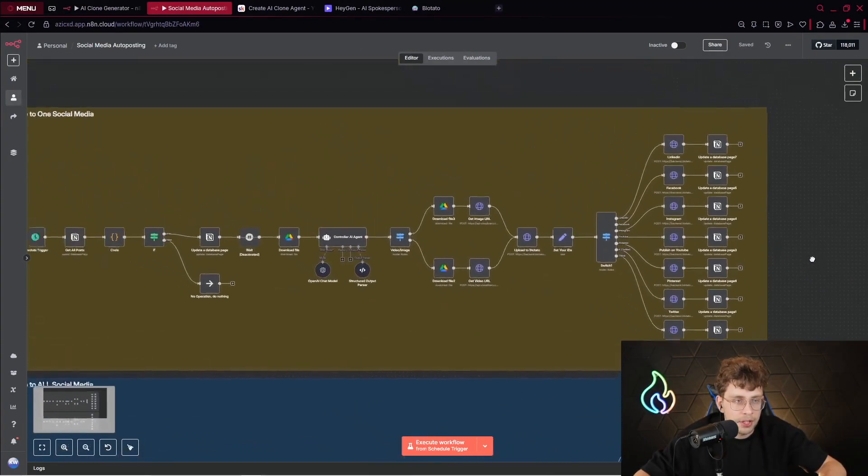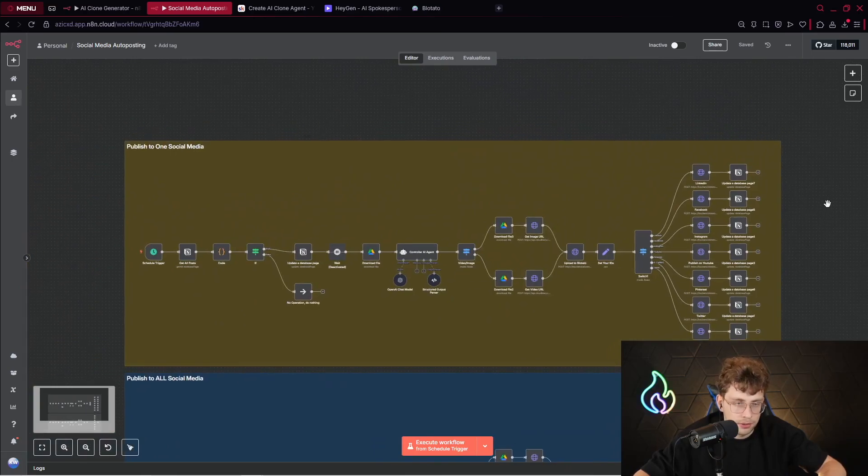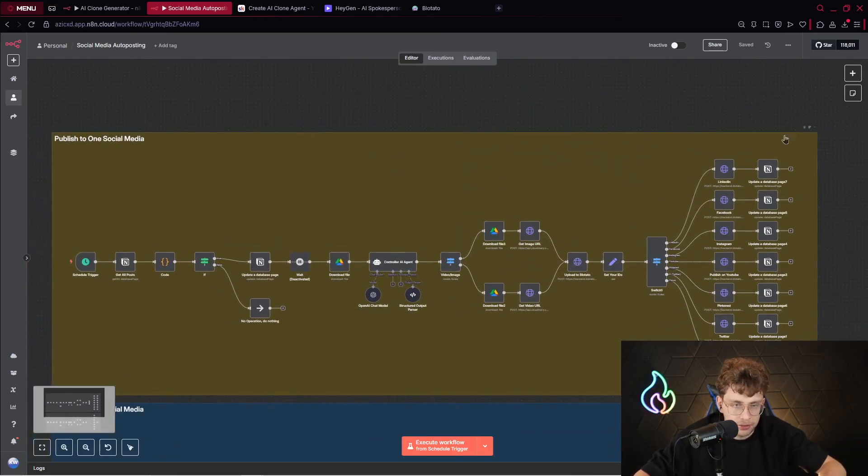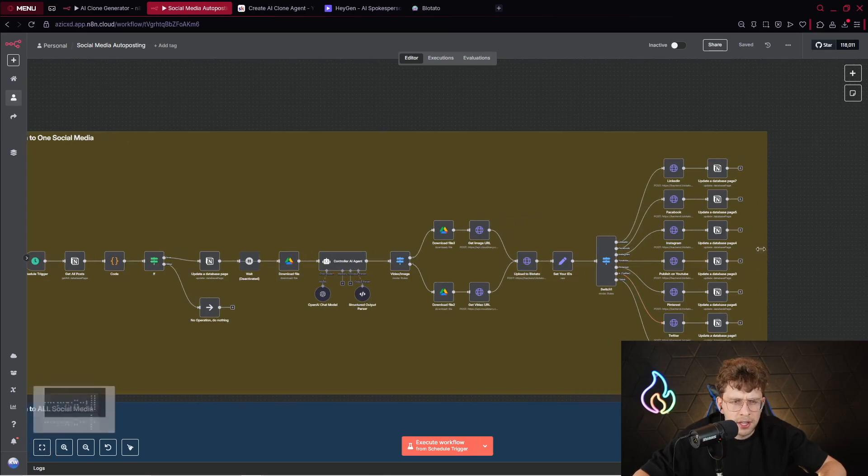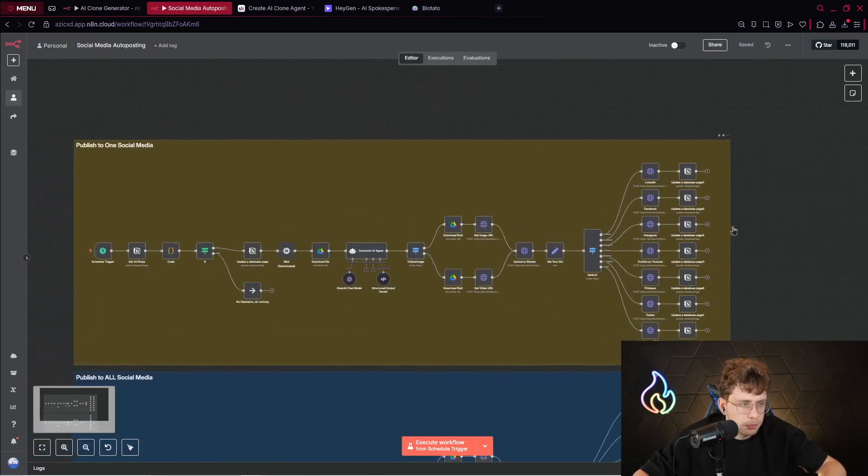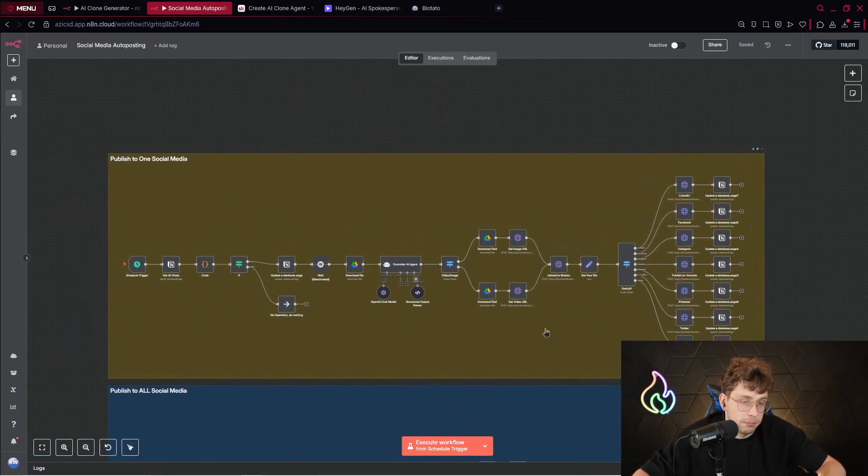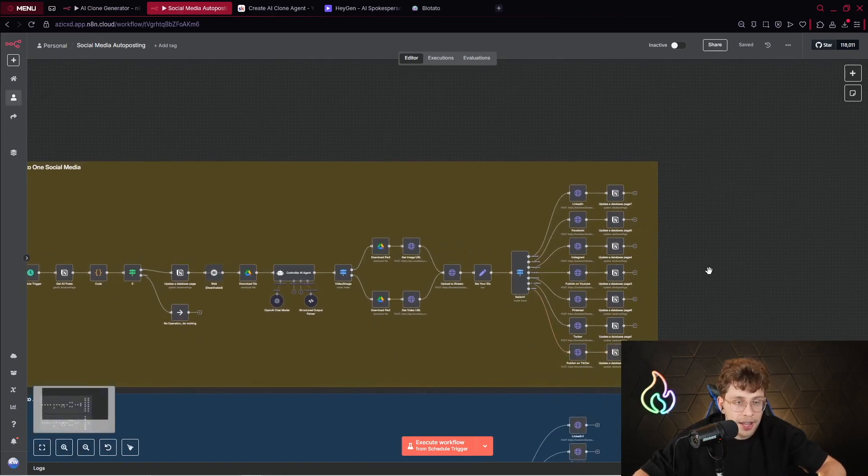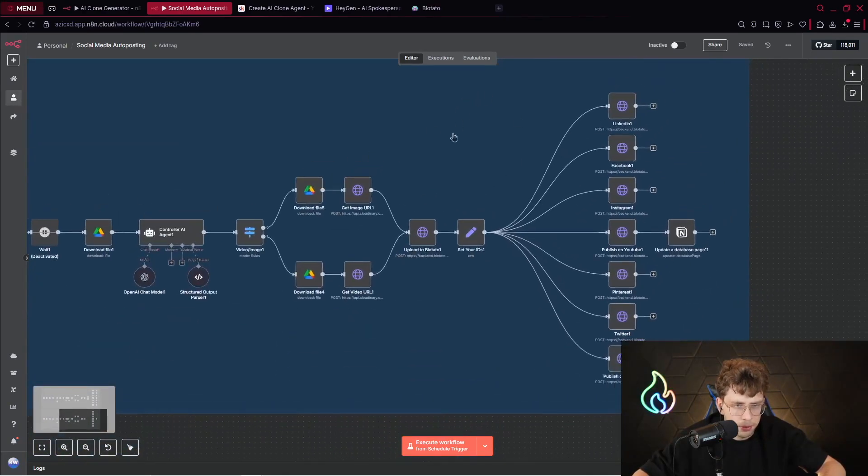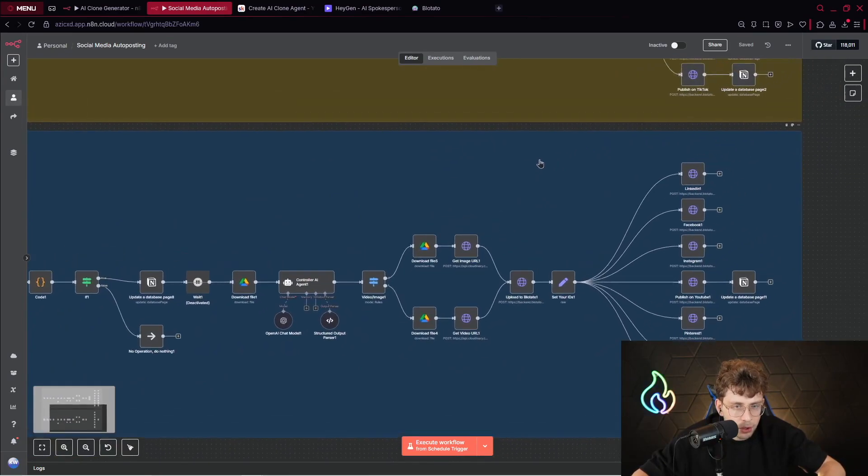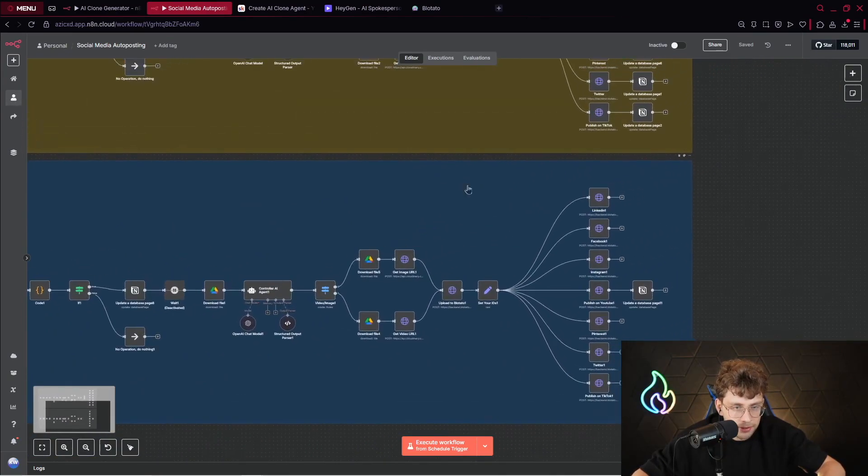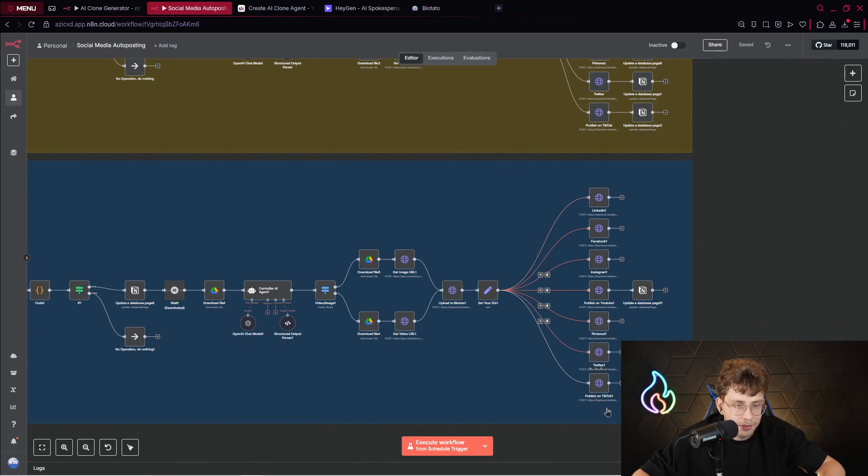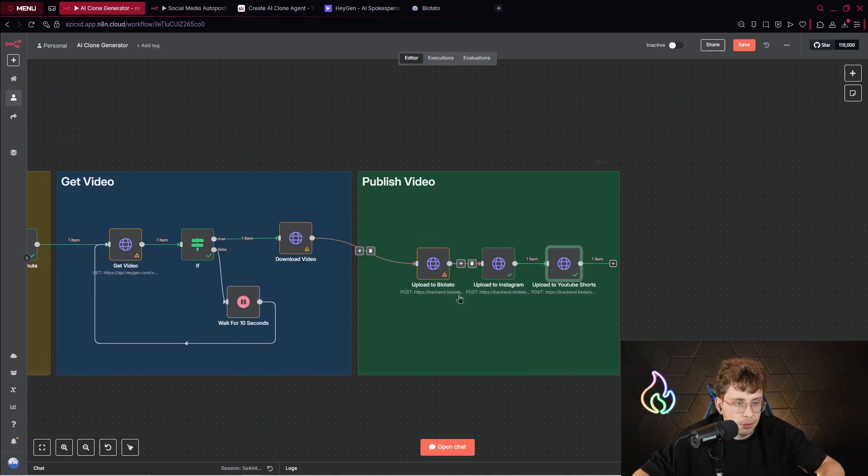So long story short, on this channel, we've got a video about publishing the content on multiple different social media. We've got here seven platforms, I guess. And there, what we do, we simply get the content from Notion, we process it, we check, and then we upload the content at once. Right here, this is the proper automation. We upload the content at once to seven social media without us doing anything. So that's why I'm using Plotato for that case. However, let's go back to our automation. We upload the content to Plotato, and then we upload to Instagram.